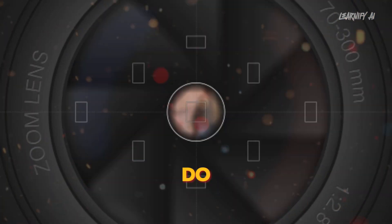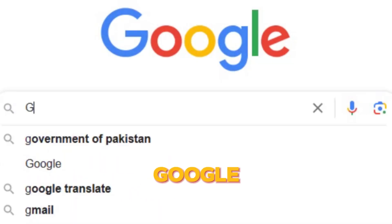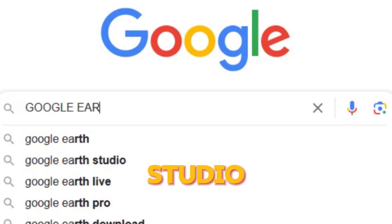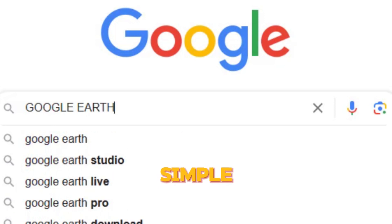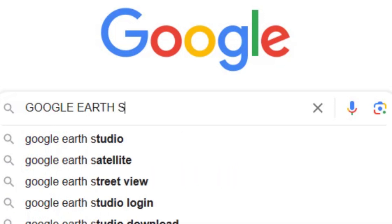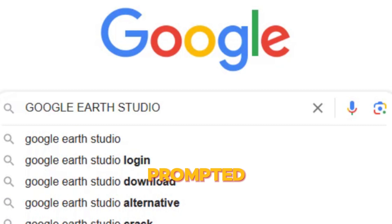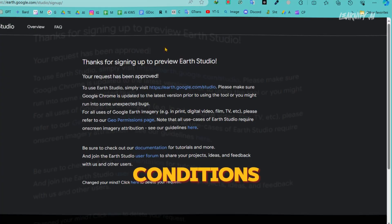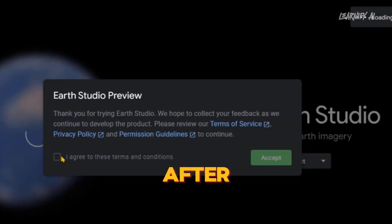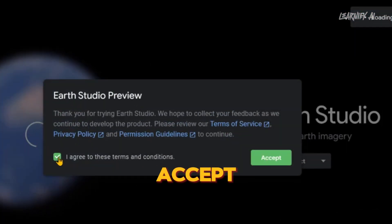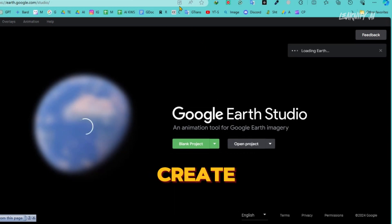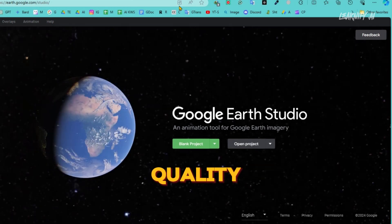Here's what you need to do: open your web browser and type in Google Earth Studio to navigate to the main page. It's a simple process. Once you're there, you'll be prompted to preview the tool. Make sure to carefully read and accept the terms and conditions to proceed. After you click the Accept button, you'll gain access to a suite of powerful features designed to help you create cinematic-quality drone shots.